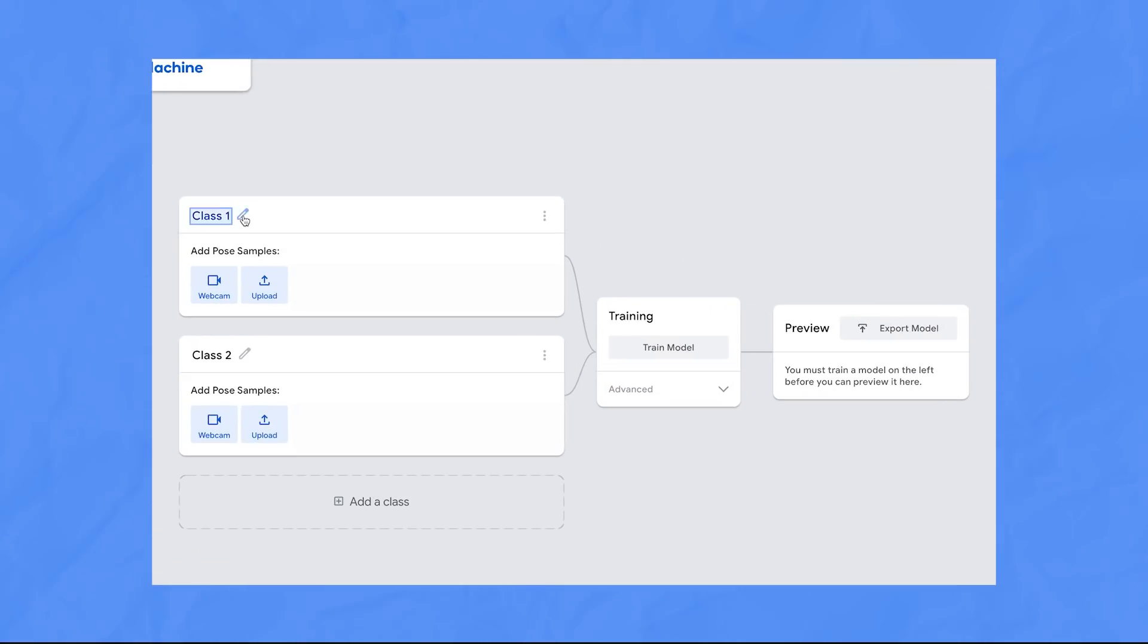In the UI, you can collect training data right from your webcam, so I'm going to create a bunch of examples of me making the letter Y with my body. First, create a new class with whatever you want to detect, in this case, the letter Y.